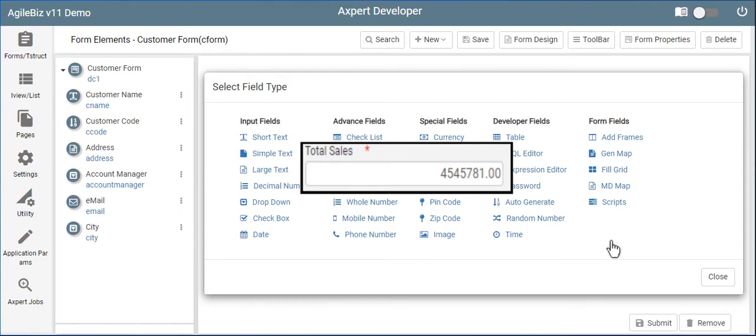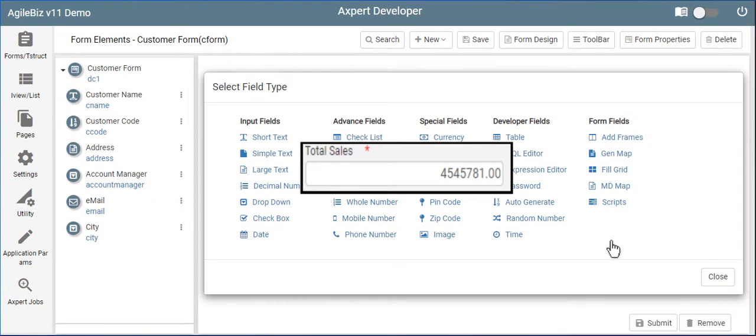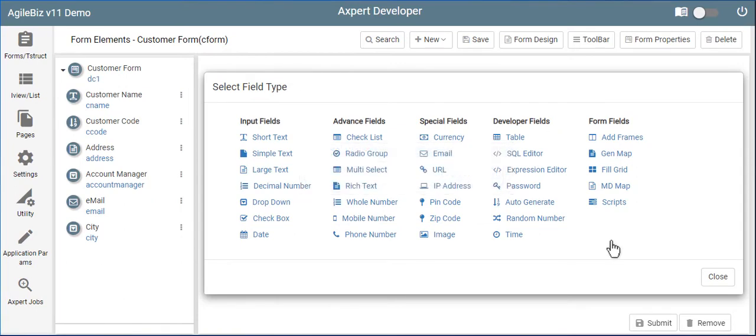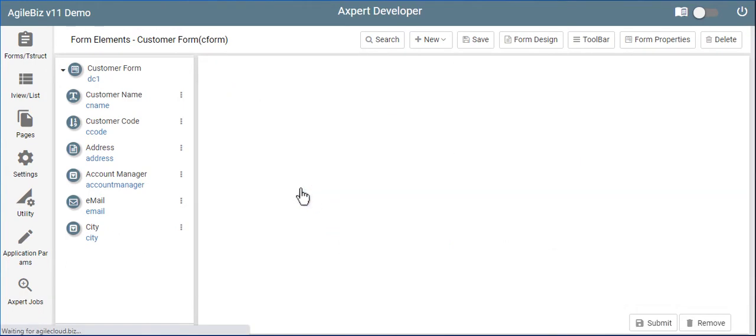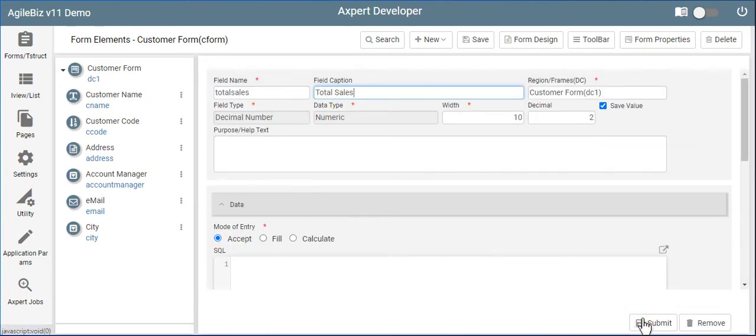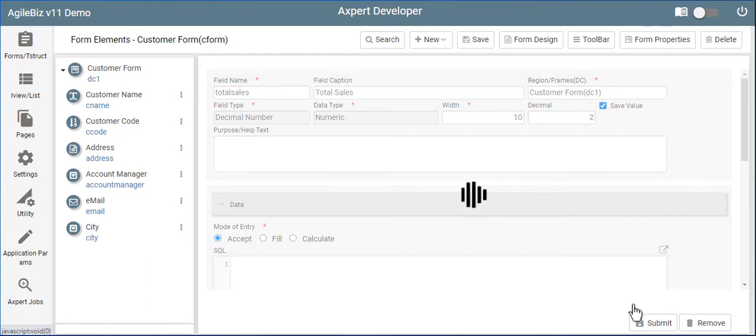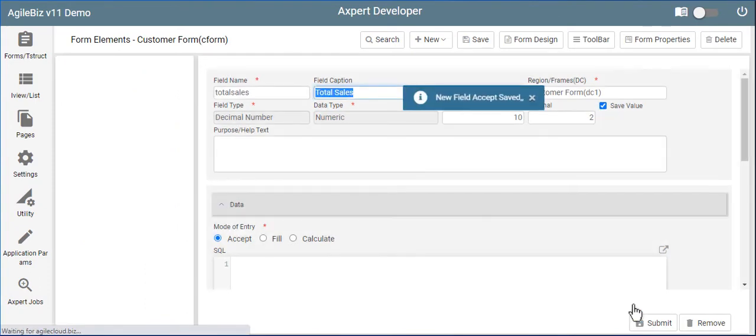A decimal field like total sales allows the user to add numeric values to the field. To define numbers like total sales, you can select the decimal number field and provide details. The field can be made to auto-fill based on the entries made on other forms.